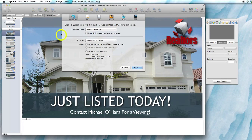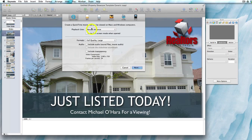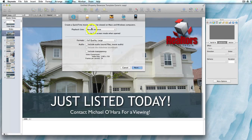When the box appears you have some options. Playback uses manual advance — this allows the video to be created according to the timings that are already set up for each slide, and this is the one you want to use.